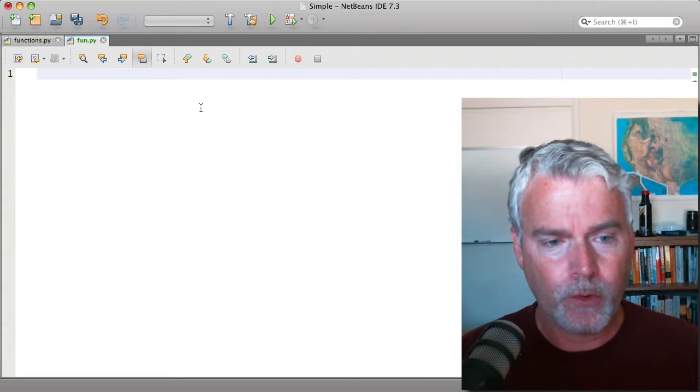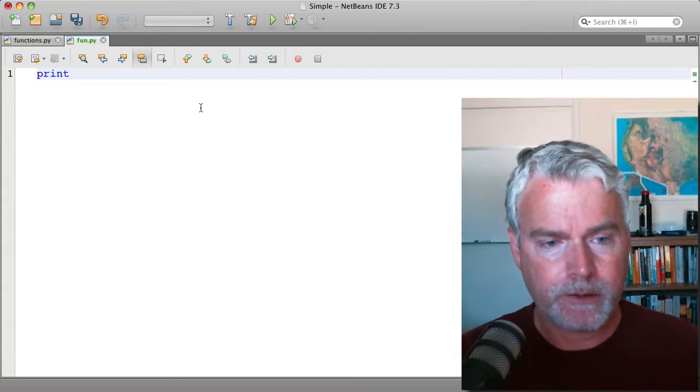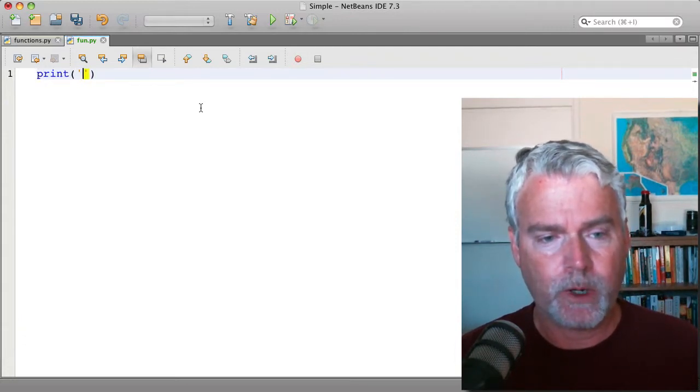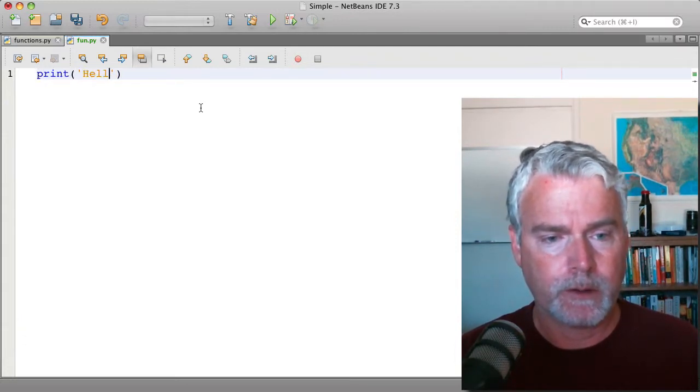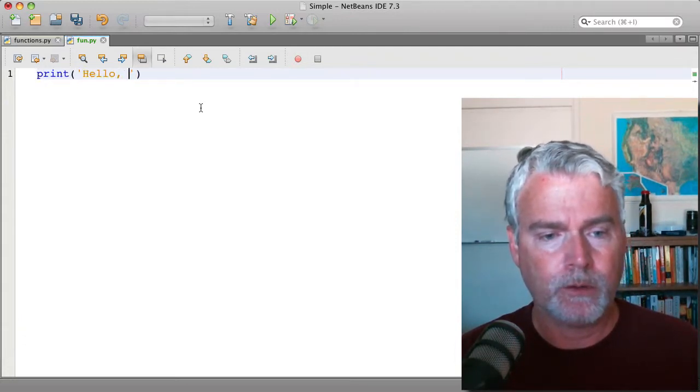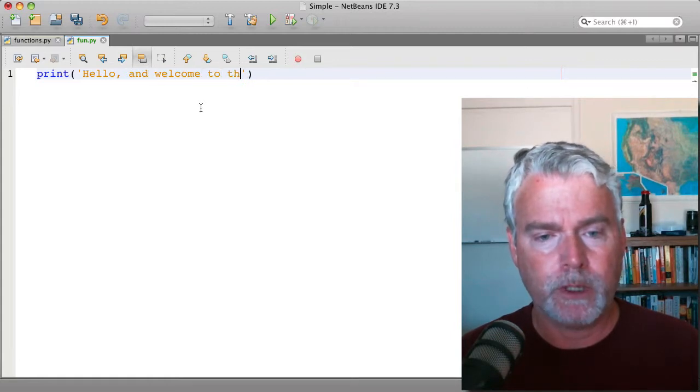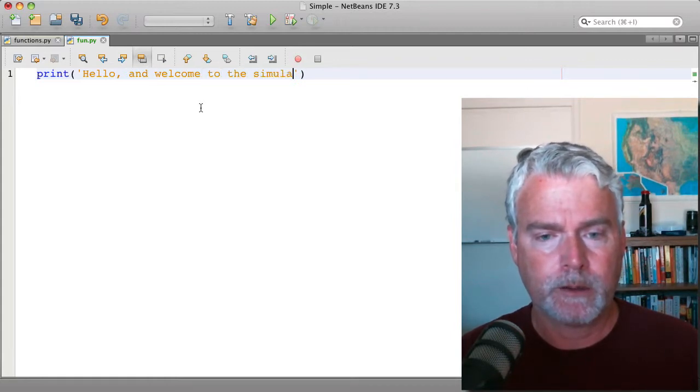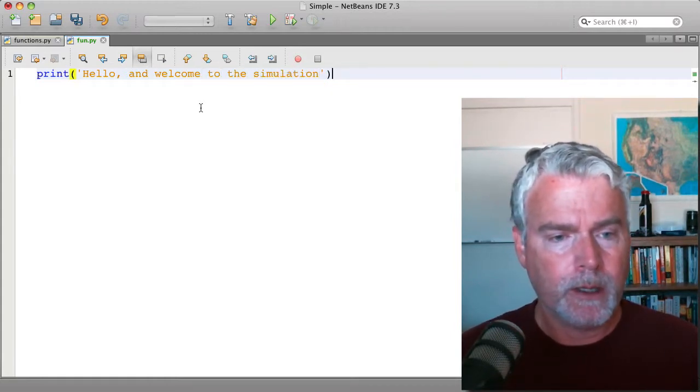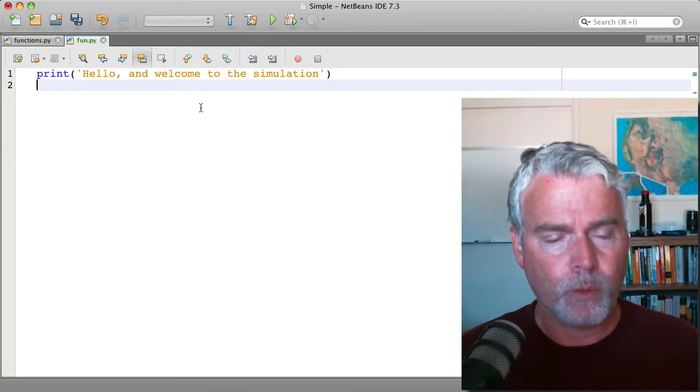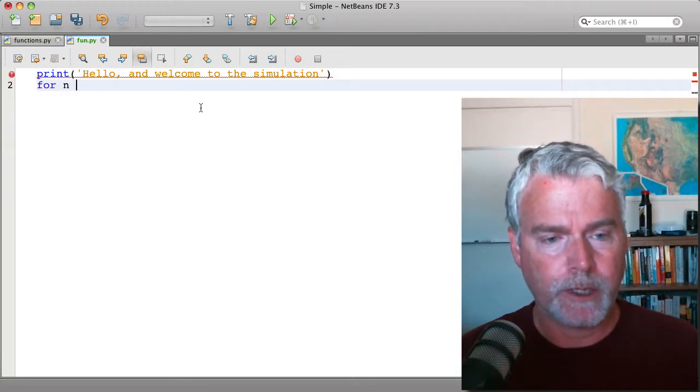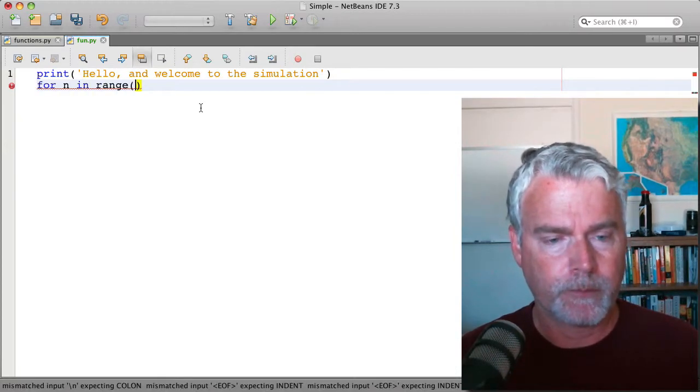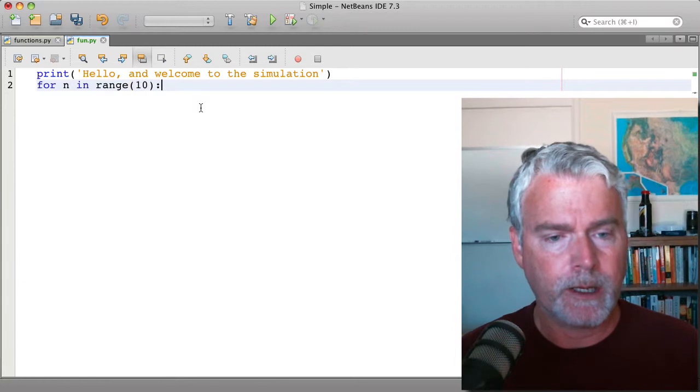Let's write some code that consists of several pieces. One is hello and welcome to the simulation. And then we'll have a loop and say for n in range 10.